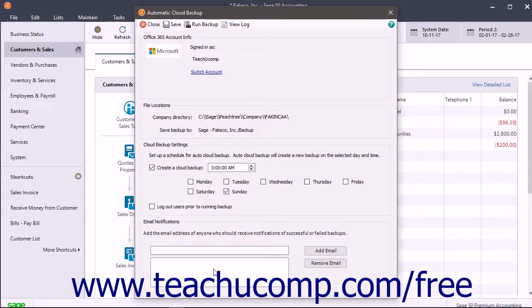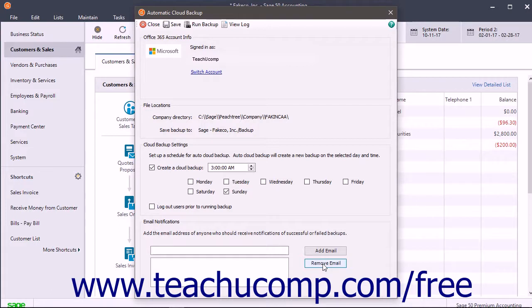Repeat this step to add all the emails you require. To remove an email from the list, click an email address to select it, and then click the adjacent Remove Email button.